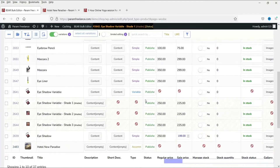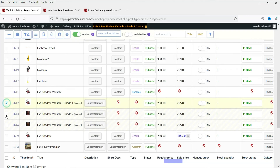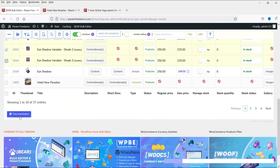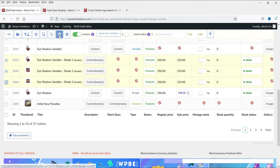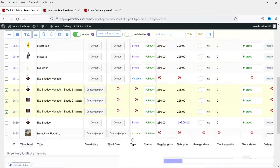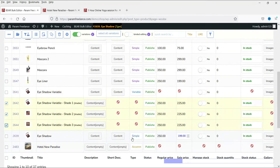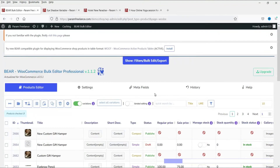If you want to bulk edit or delete multiple products, you can select them - for example, select three products - and delete all of them at the same time. There are some limitations to the free version.